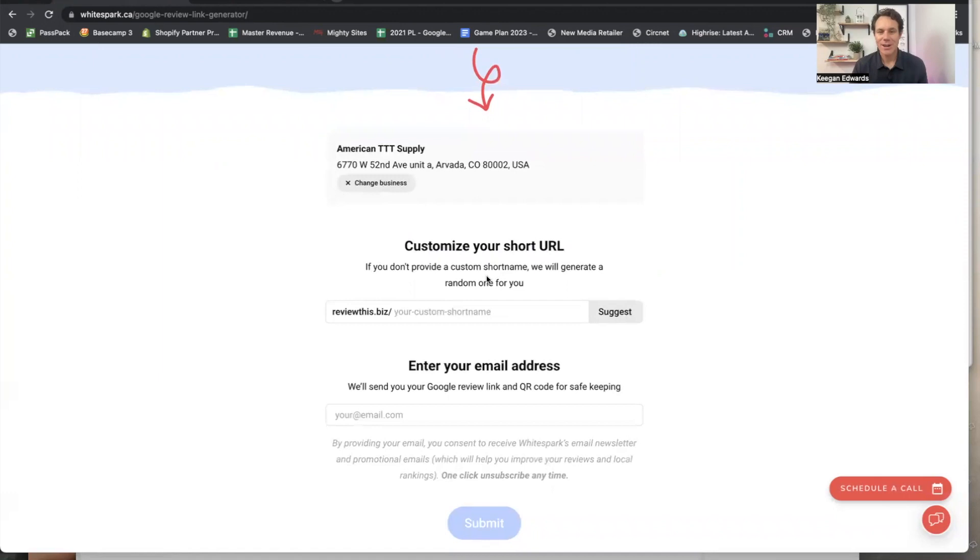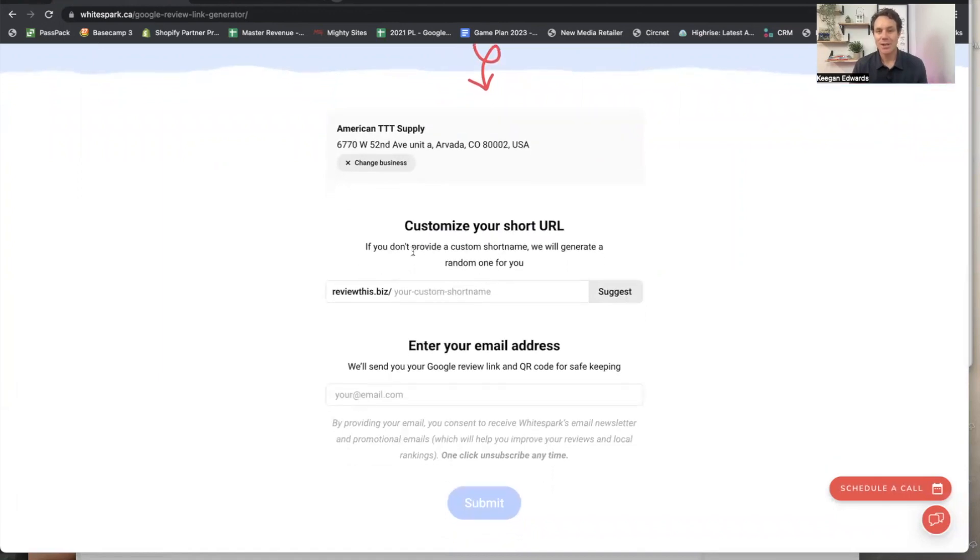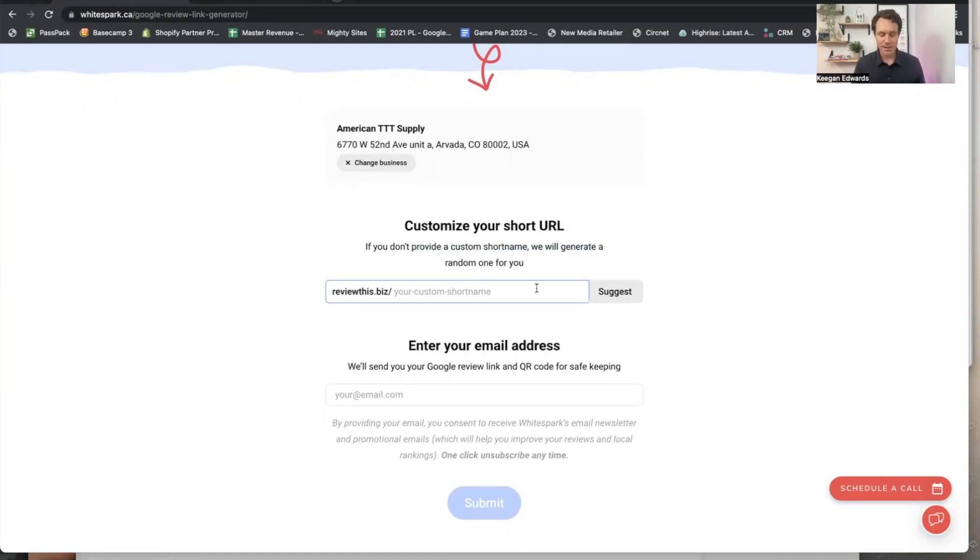Now it's going to generate a link for me, but I can actually put in a custom short name or they'll do one for random. So let's just say I want to put in American TTT.